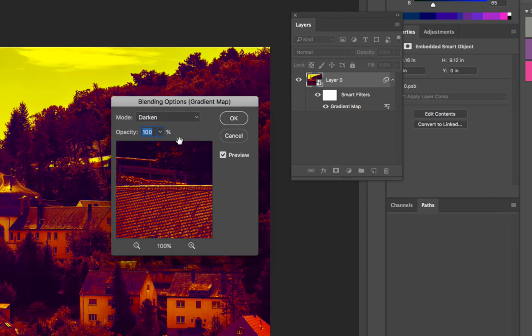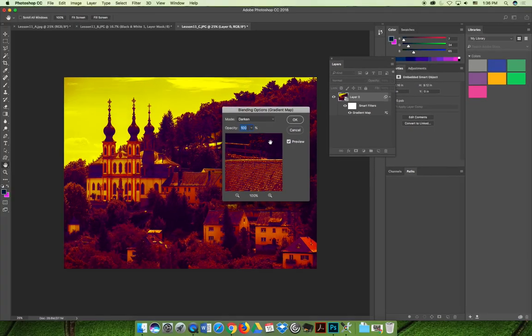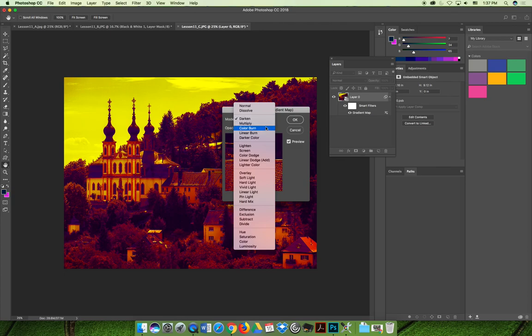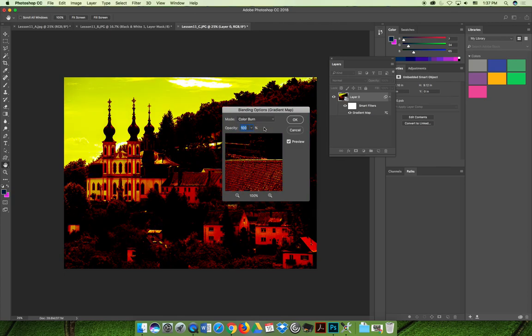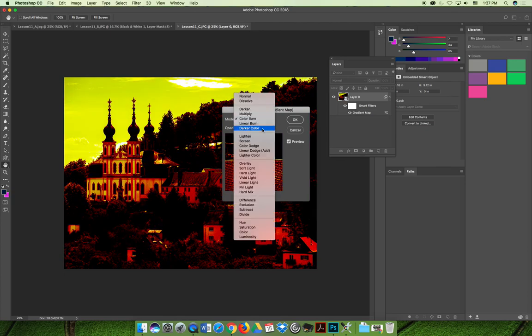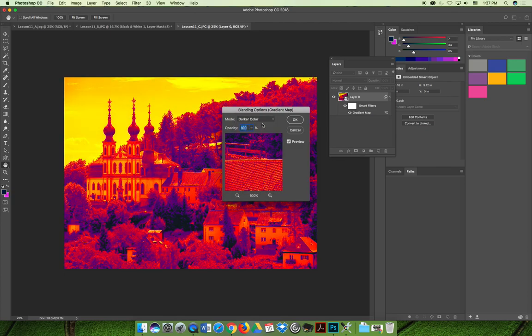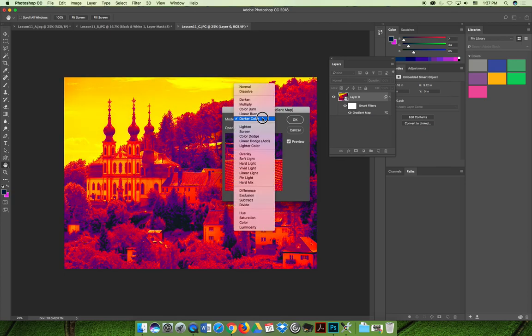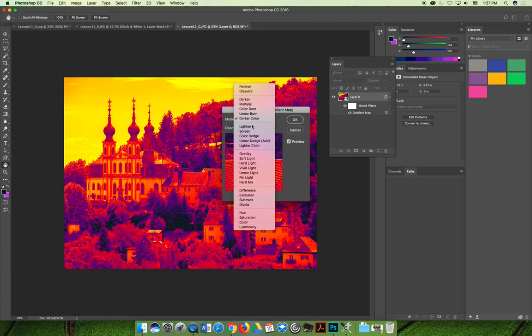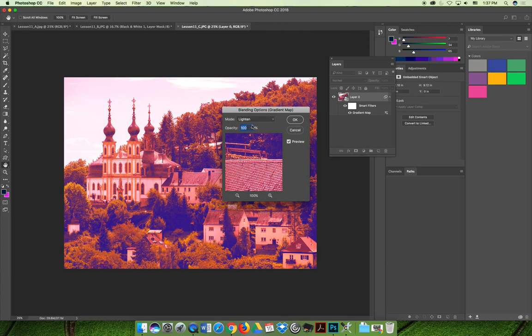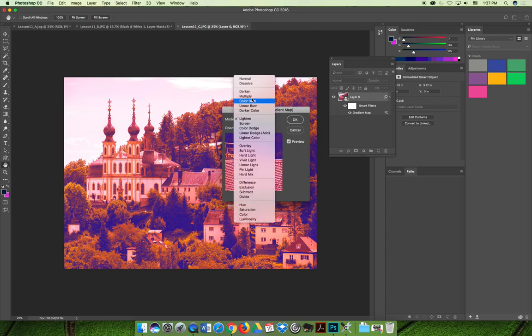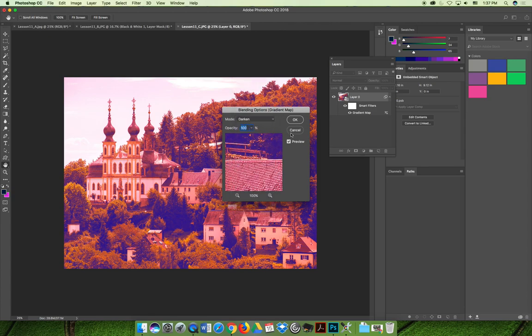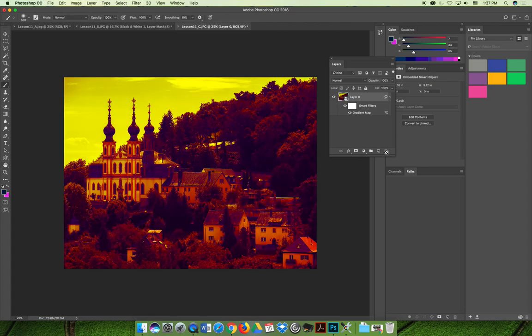You can change how your gradient map blends with the original image. I actually think that's really cool with the darken, so I might leave it there. But you can see that you can affect your blending mode in a number of ways. Oh, lighten kind of looks cool too, but I'm going to go with darken. I think that looks really cool. It looks stylized, but not too out there. It might look cool for some sort of artwork on a book cover or something that you might be working on.